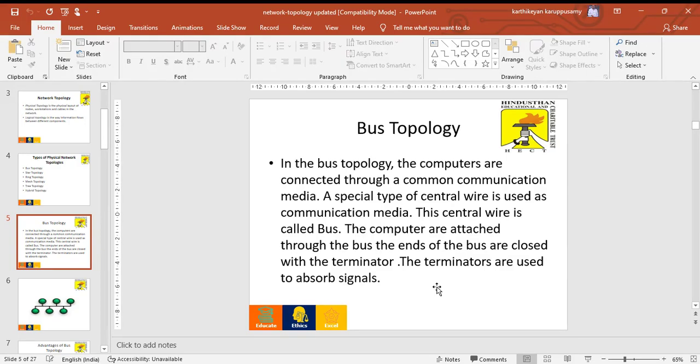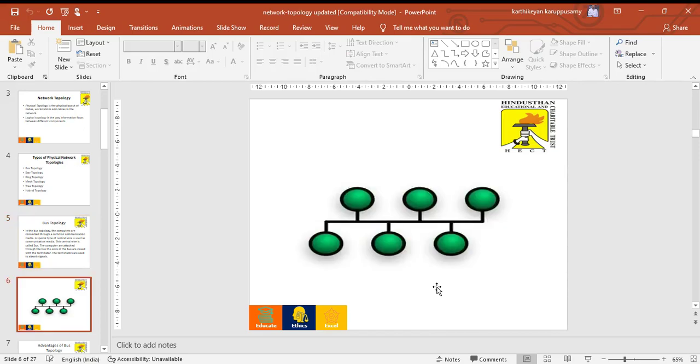Based on the signal, the data is processed in a centralized manner. This is the architecture of bus topology.